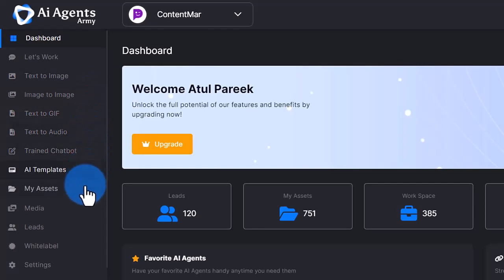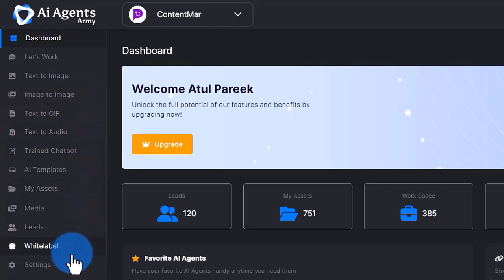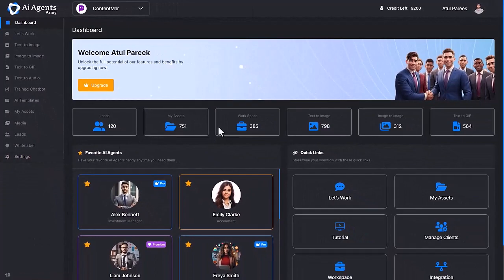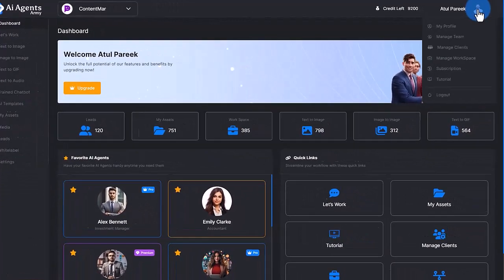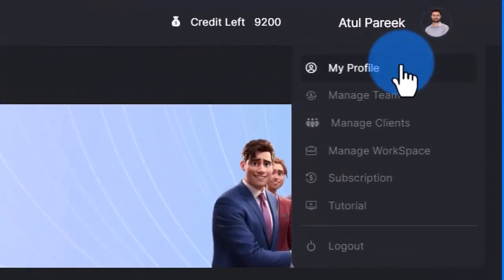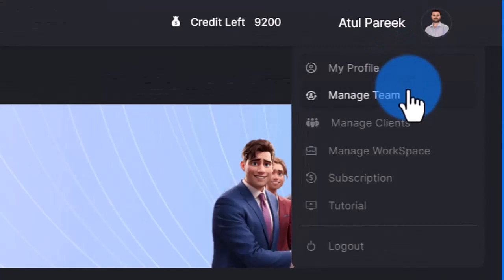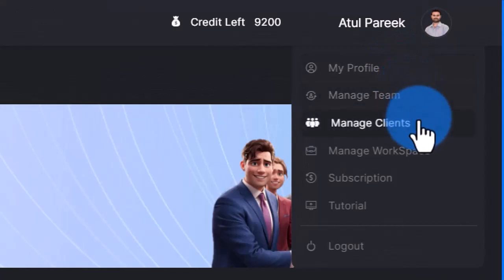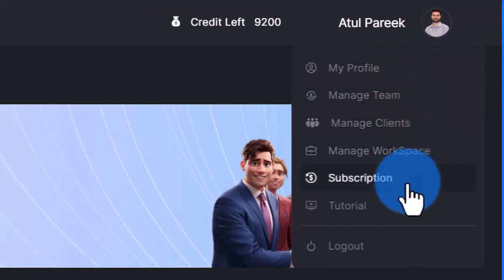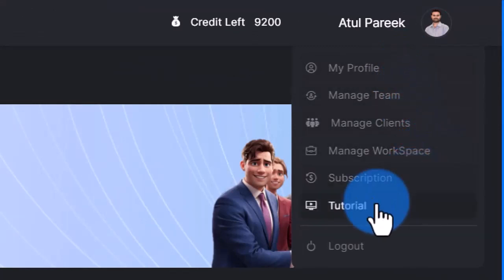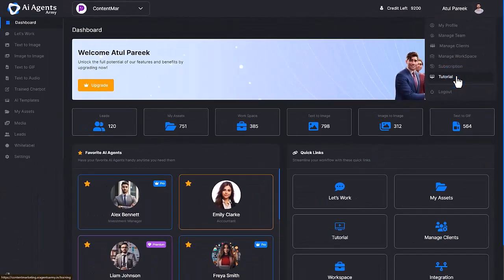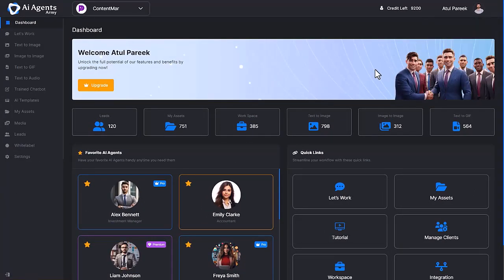In the top right corner, you get options to manage your profile, update your password, team management, and oversee both your and your client's workspace, subscription management, and video tutorials. This central hub puts everything you need right at your fingertips for seamless management and convenience.